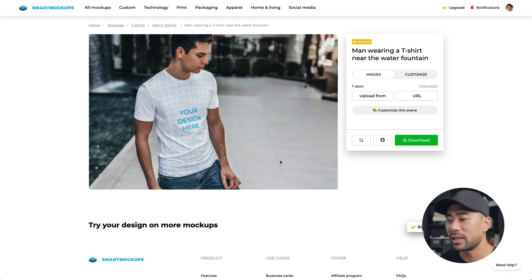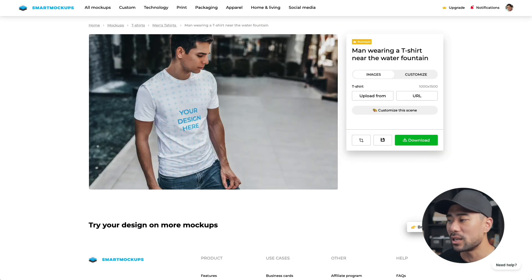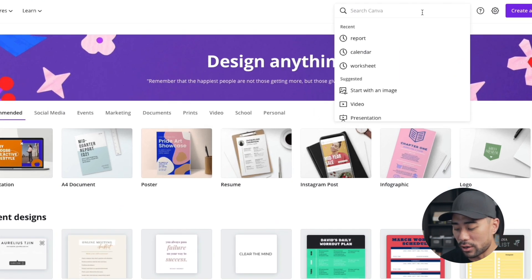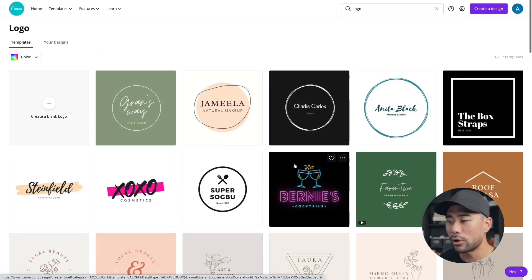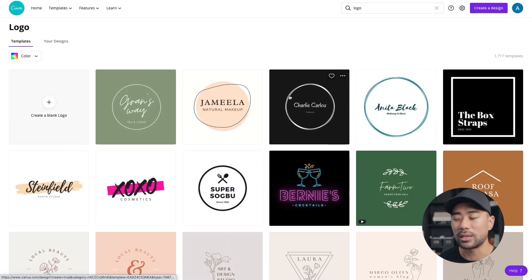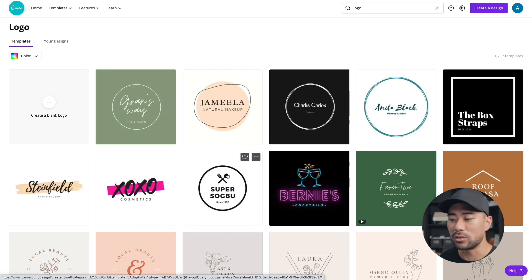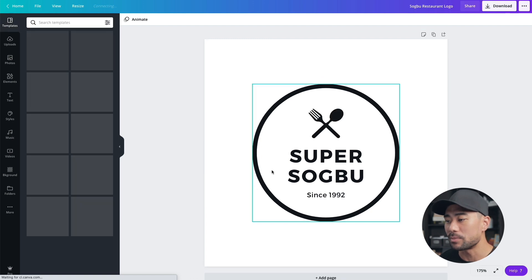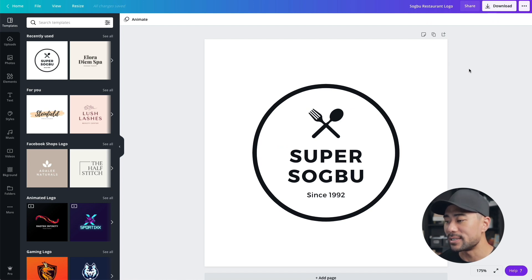Once you pick one you like, start designing in Canva. In Canva, for this example we want to put our logo or whatever print we want on the shirt. Search for 'logo' and use one of the templates as a starting point. Of course if you want to trademark your logo you'd want to start from scratch or get a designer, but for this demo I'll use an existing template to show how Canva works with Smart Mockups.